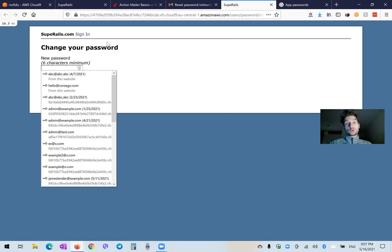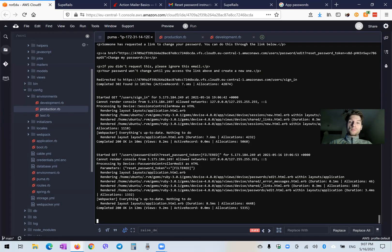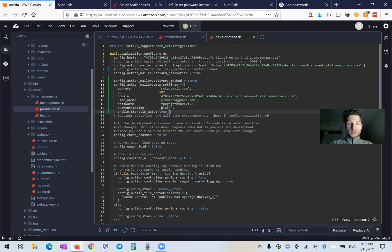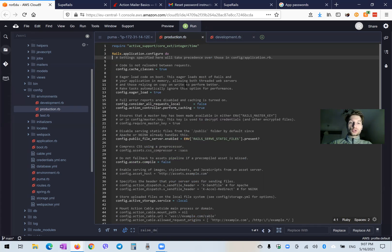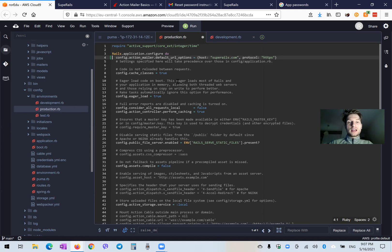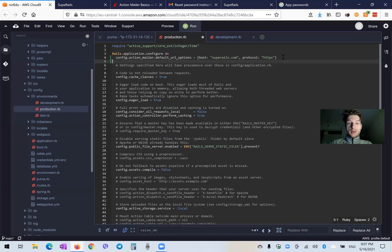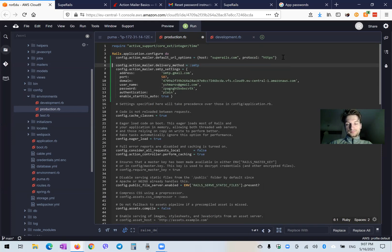You will definitely want to replicate this in the production environment. So let's go back — I'm going to remove this all from our development environment and set it once again to letter opener in development, then go into production. First of all, we're going to do something like this: config action mailer, default URL options with the host of your application. I have it as superrails.com.